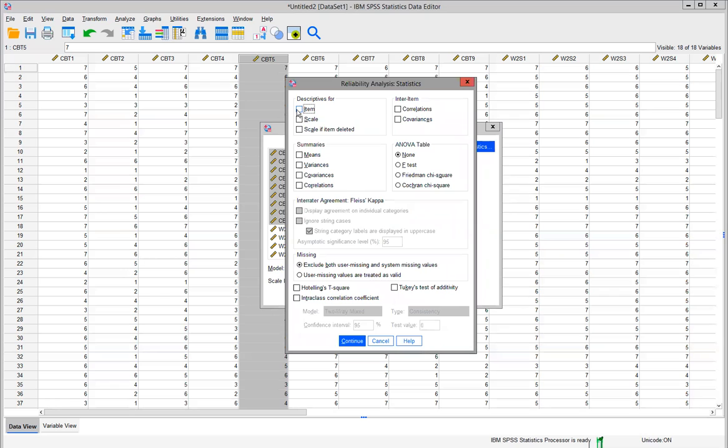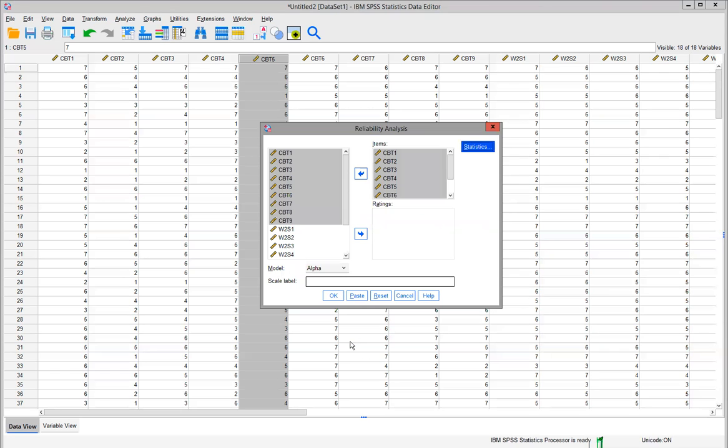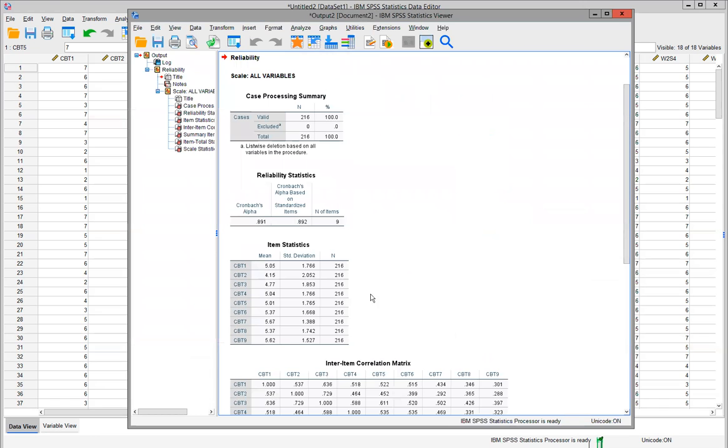I want descriptors for the item, the scale, and also scale if item deleted. This will become important when we get to the next screen. I'll check for means and correlations, but I'm really only focusing on descriptors for this video. Click Continue. Make sure your model is set to Alpha—that's the preset default setting—and then click OK.